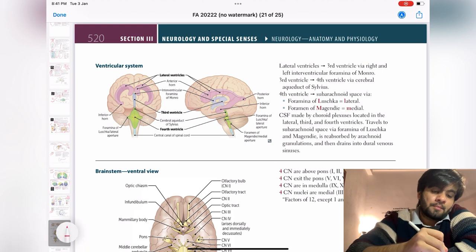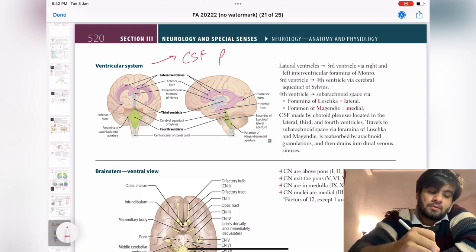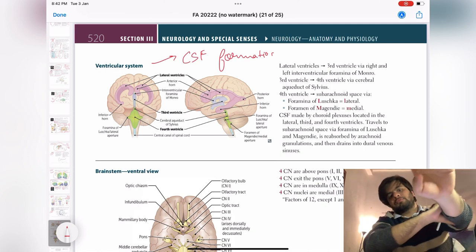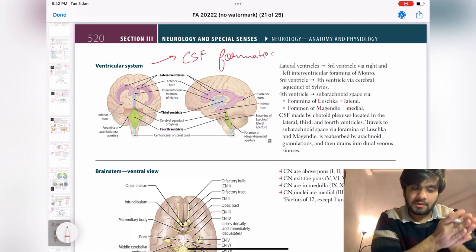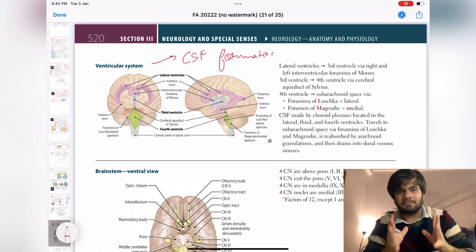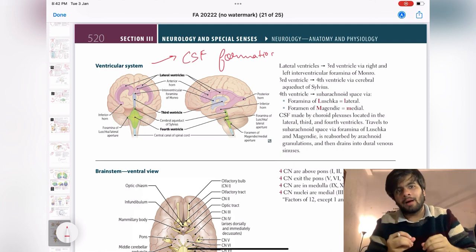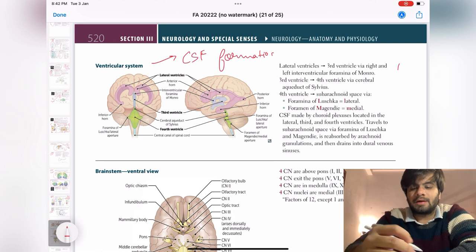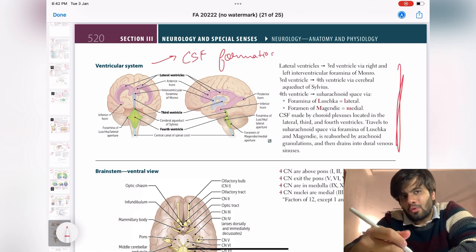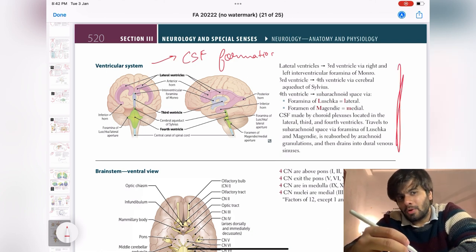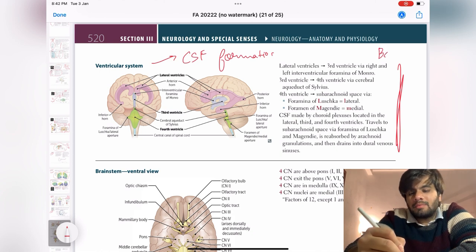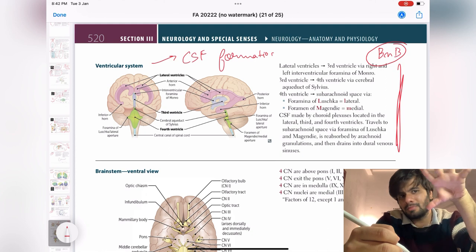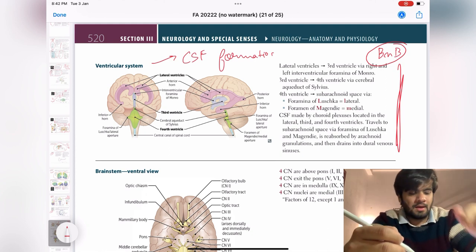Moving ahead — the ventricular system. This is about CSF formation: the pathway of how CSF comes from the lateral ventricles and all those ventricles. They haven't explained it properly here; use your own resource or BNB. BNB hasn't gone into detail either, but use your resources.